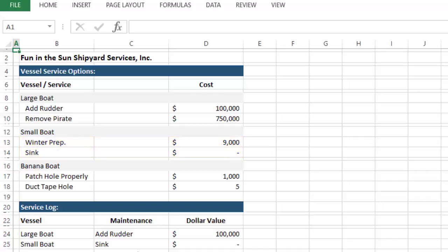And then on banana boat, you can patch the hole properly, or for $5, Fun in the Sun Shipyard Services will provide a piece of duct tape.